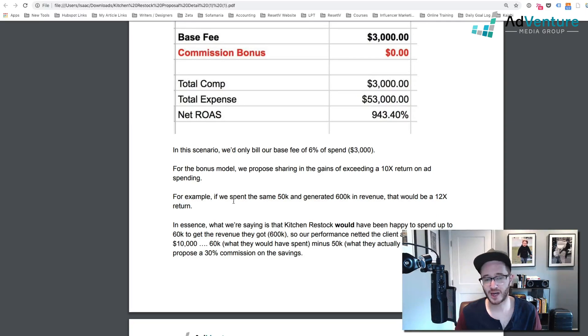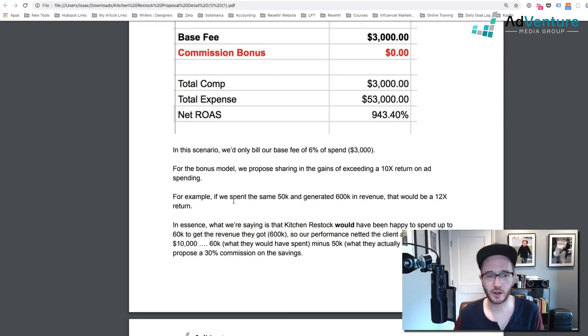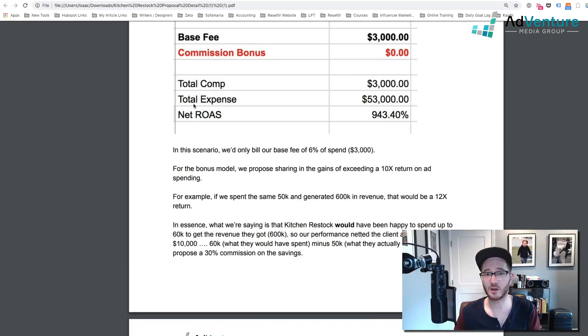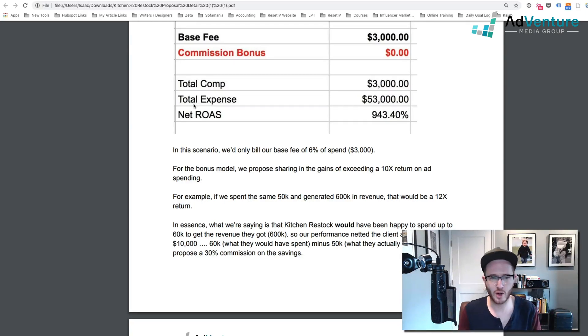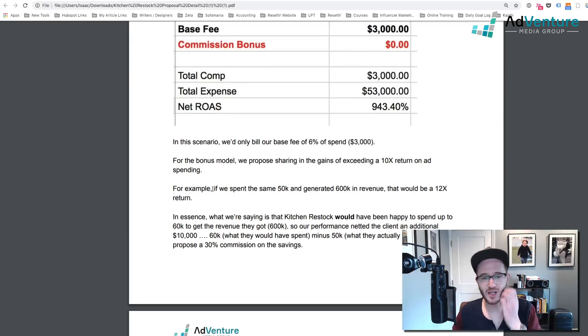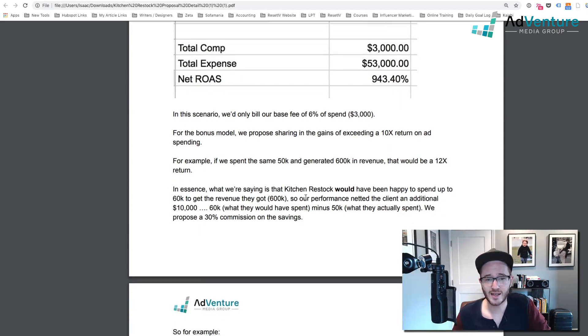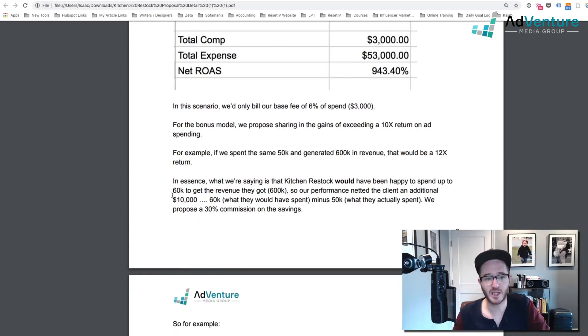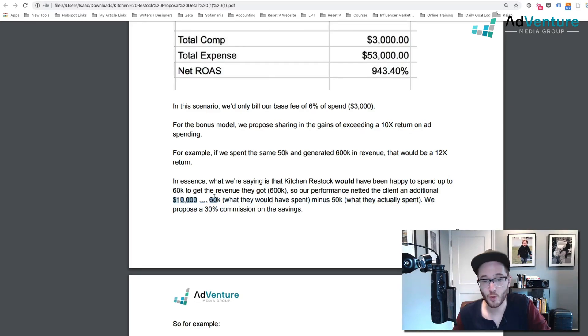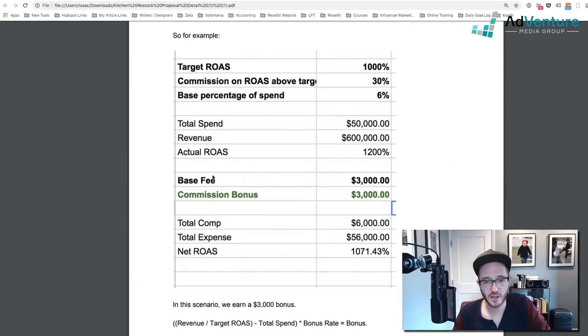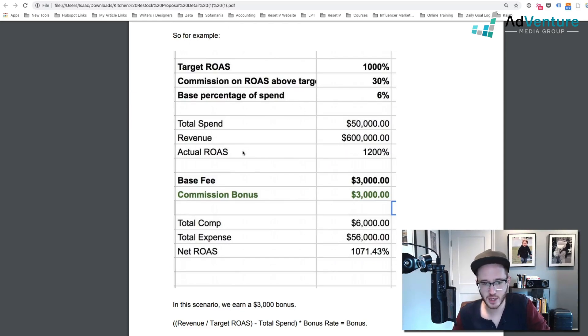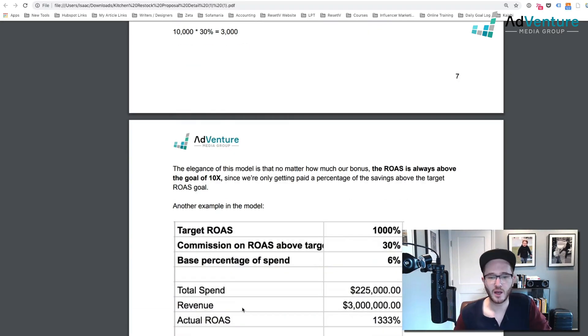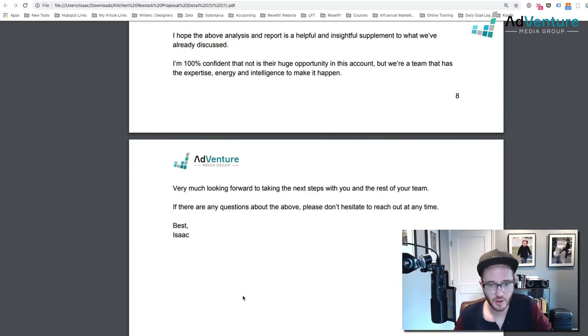Now for example, if we spend the same $50K and generated $600K in revenue, that would be a 12X return. In essence, what we're saying is that Kitchen Restock would have been happy to spend up to $60K to get the revenue they got. So our performance netted the client an additional $10,000 of savings, what they would have spent minus what they actually spent. So we propose a 30% commission on savings. And I gave them an example of what that would look like in the spreadsheet and gave them the math behind it. And I gave them a couple other scenarios.